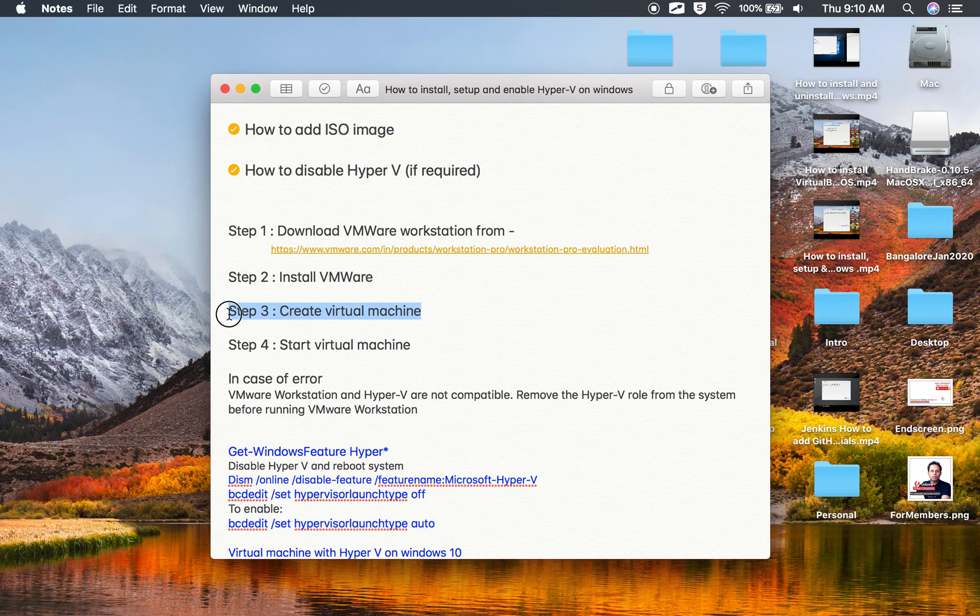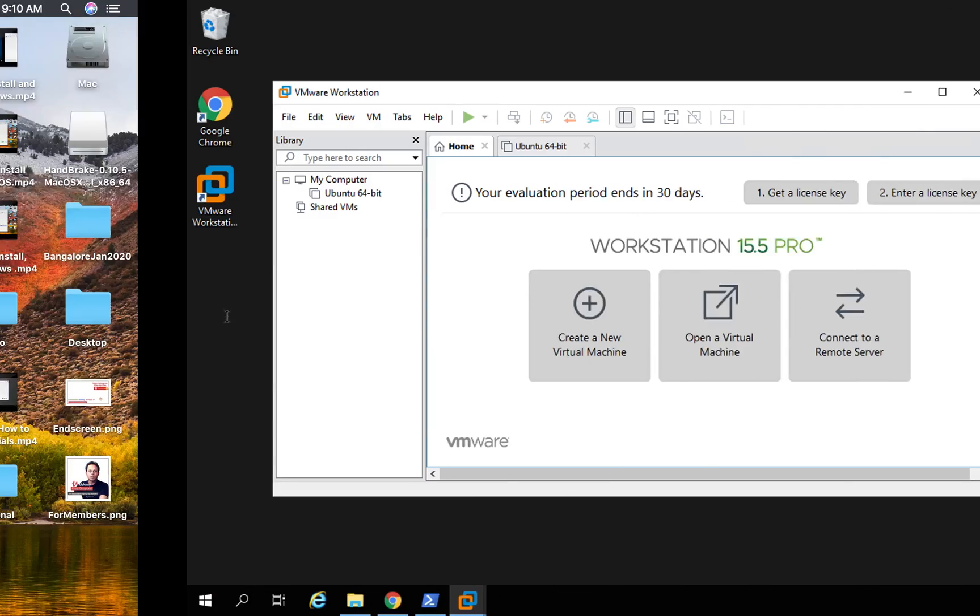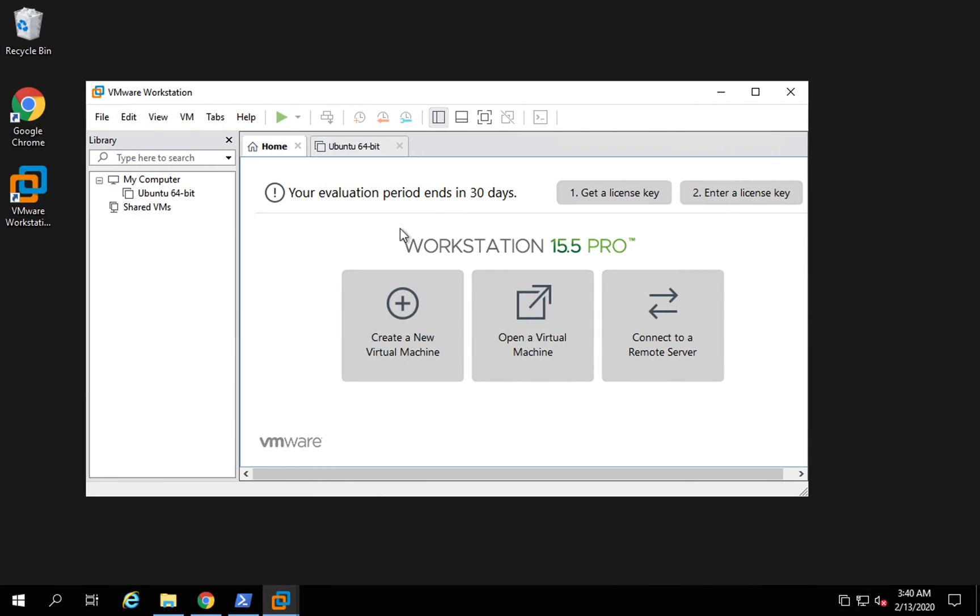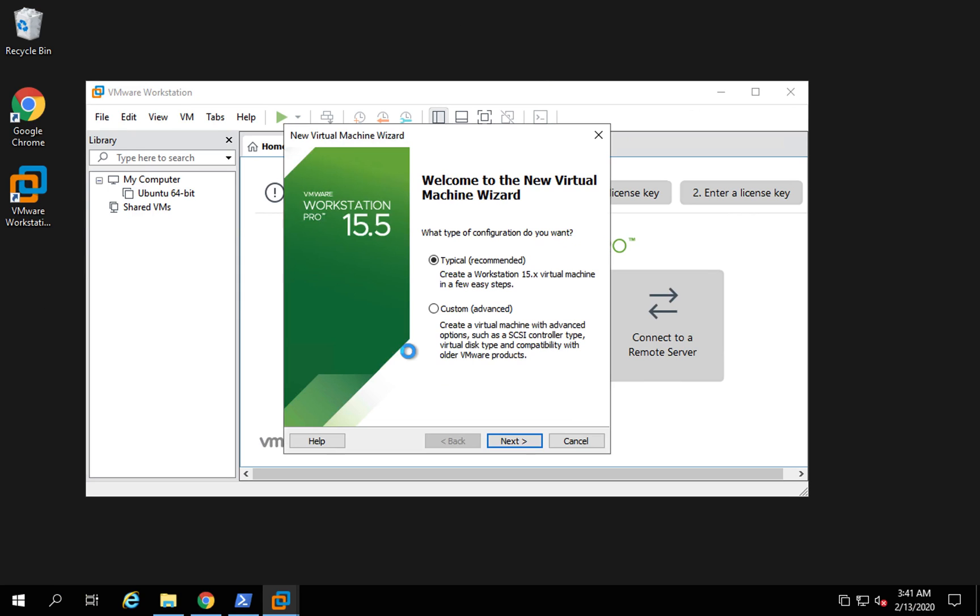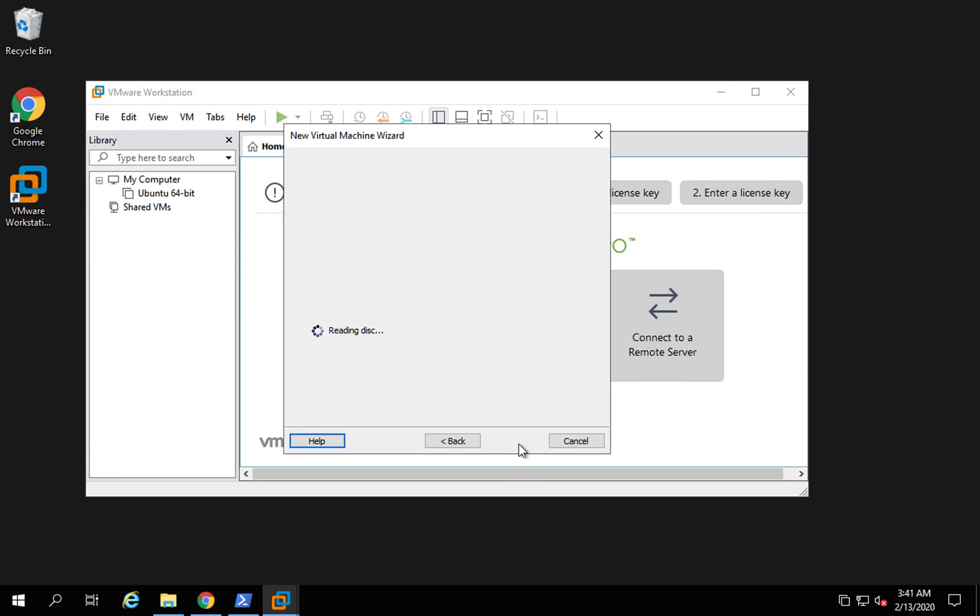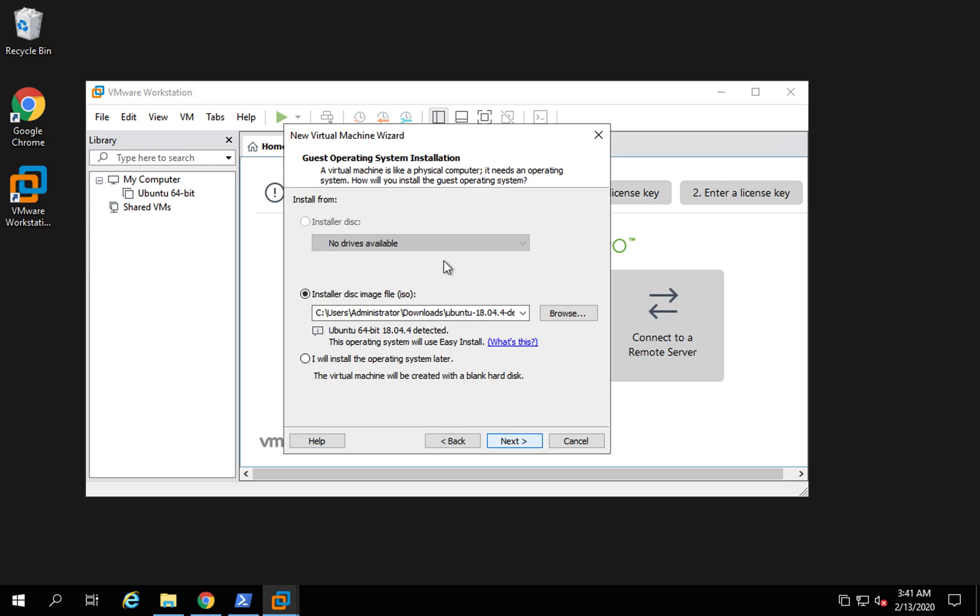Now we will create a virtual machine. Here you can click on create new virtual machine and I will say next. Now here you can give the installer or the disk image, also called an ISO.